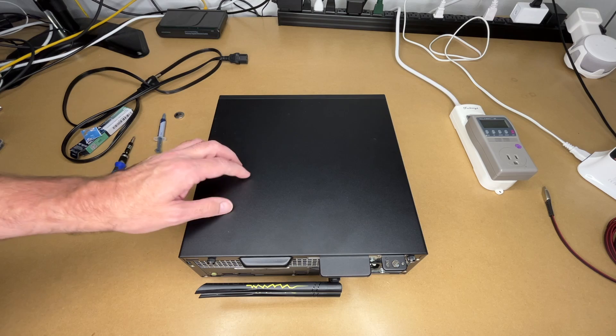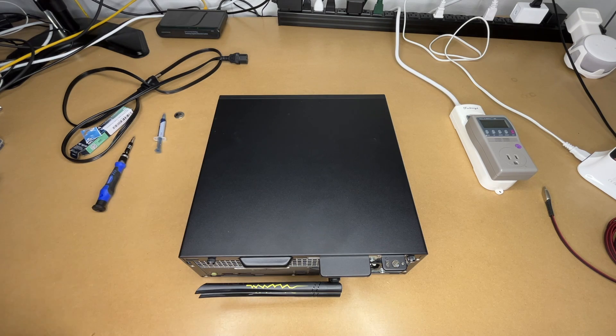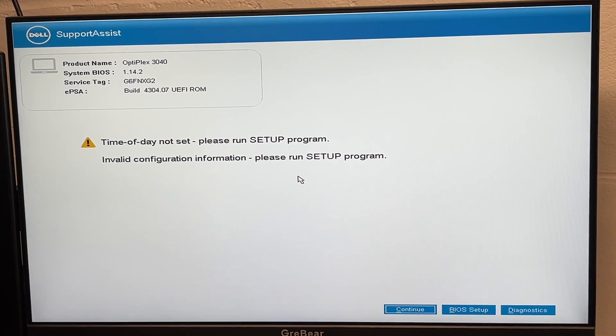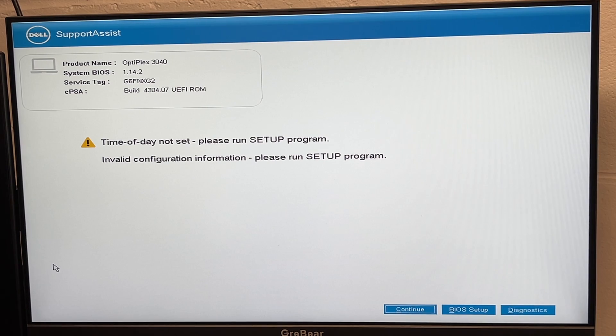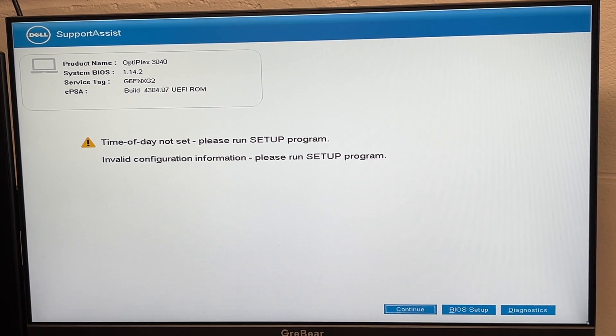Okay, I'll get this hooked up to a monitor and we'll test it out. Okay, so it took a minute to boot up. It says the time of day is not set. Well, we took the BIOS battery out, so I'll just continue here.